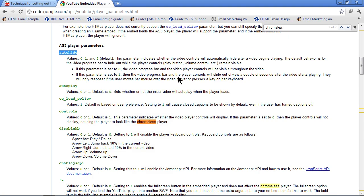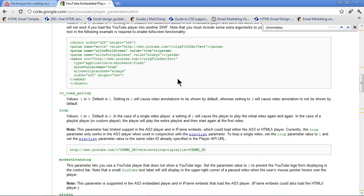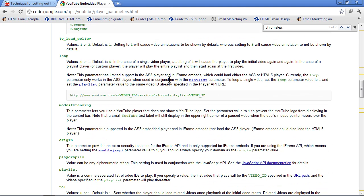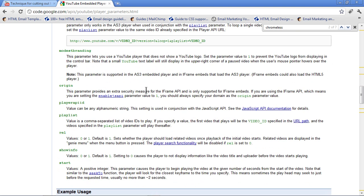A couple others we can do that I think are really useful, really cool. You can loop it. You can put loop equals zero or one. And if you see right here, it's going to tell you setting a one will cause it to play again and again. This is one of my favorites. This is a newer one. It doesn't work with the older version of the embed code, but you can do what's called modest branding. I love this. It removes the YouTube logo.